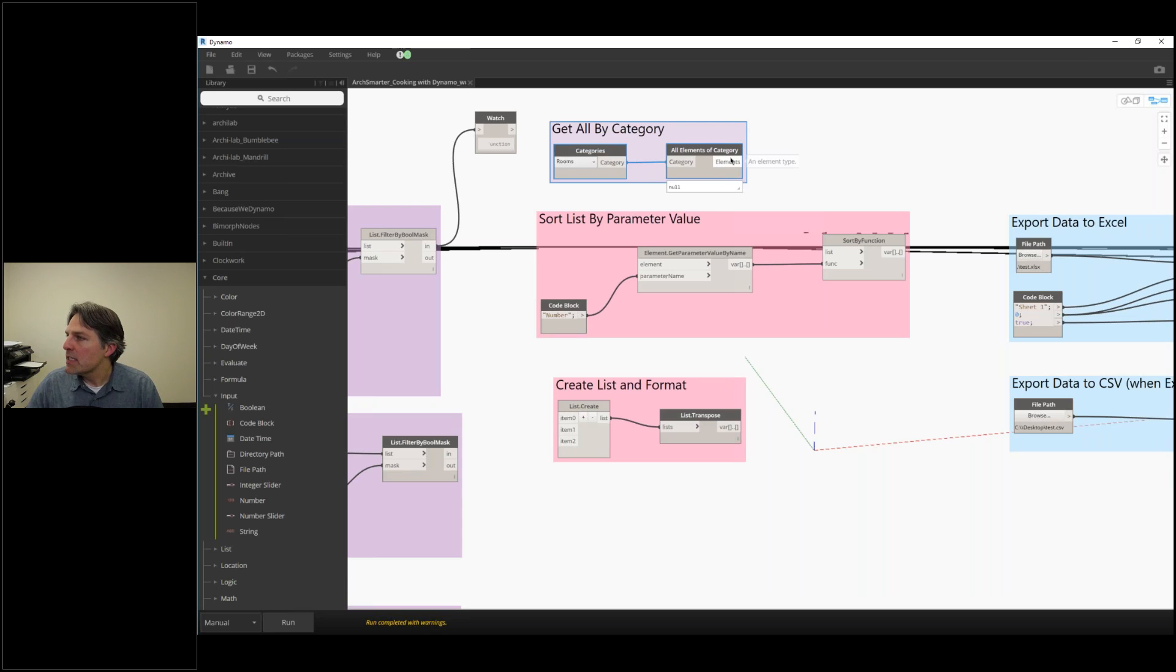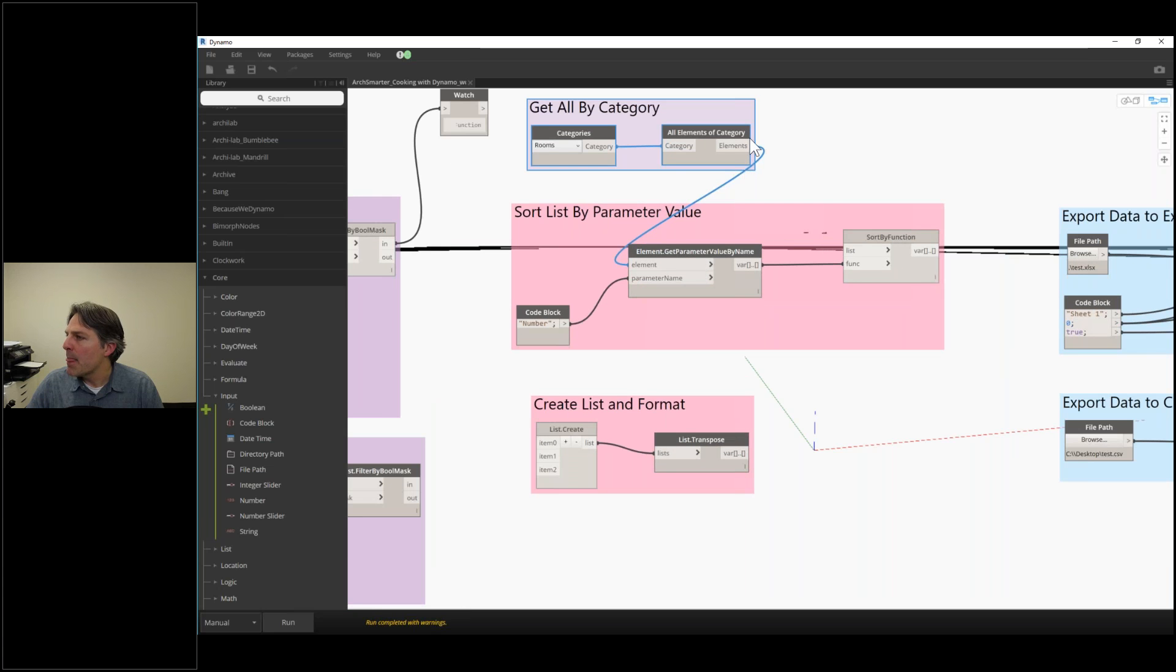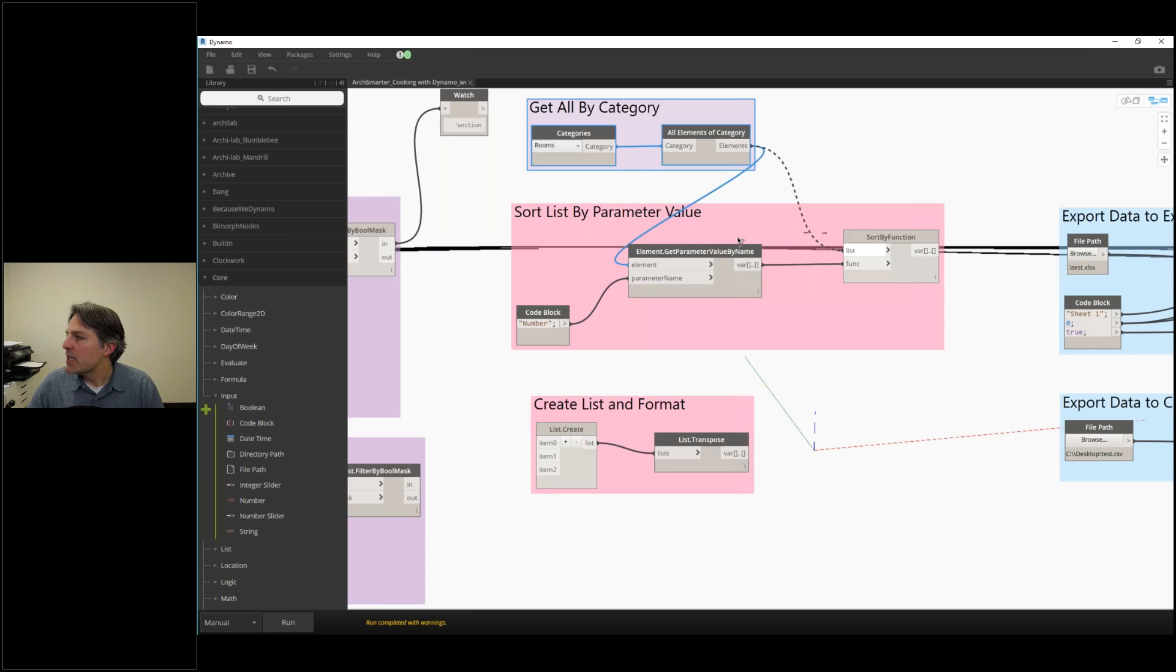I'm going to take my all elements of category and connect it to get parameter value by name. Actually, I take that back. I don't have to connect to that.